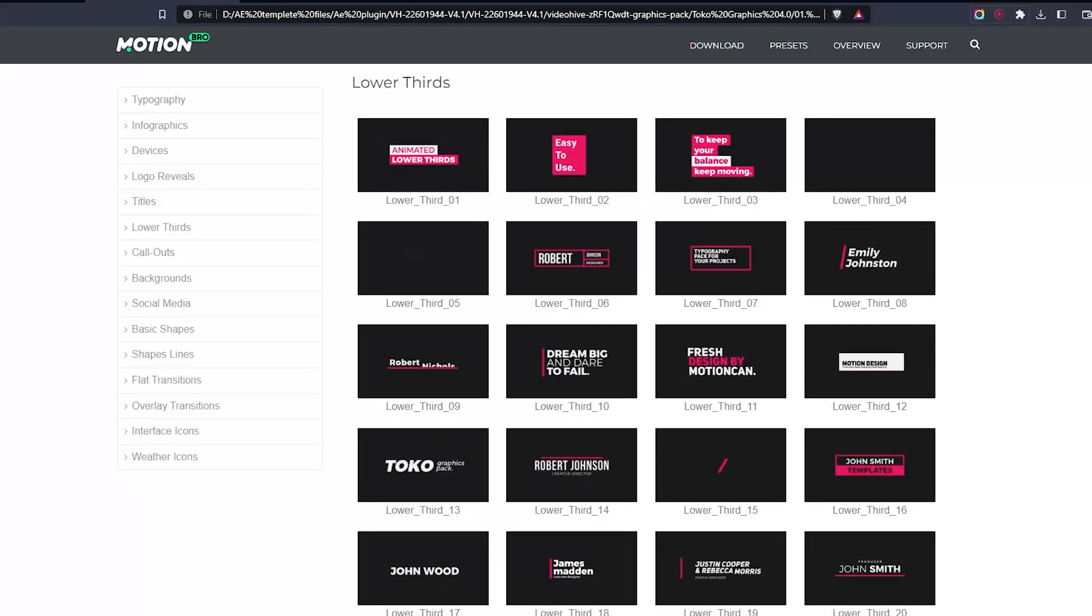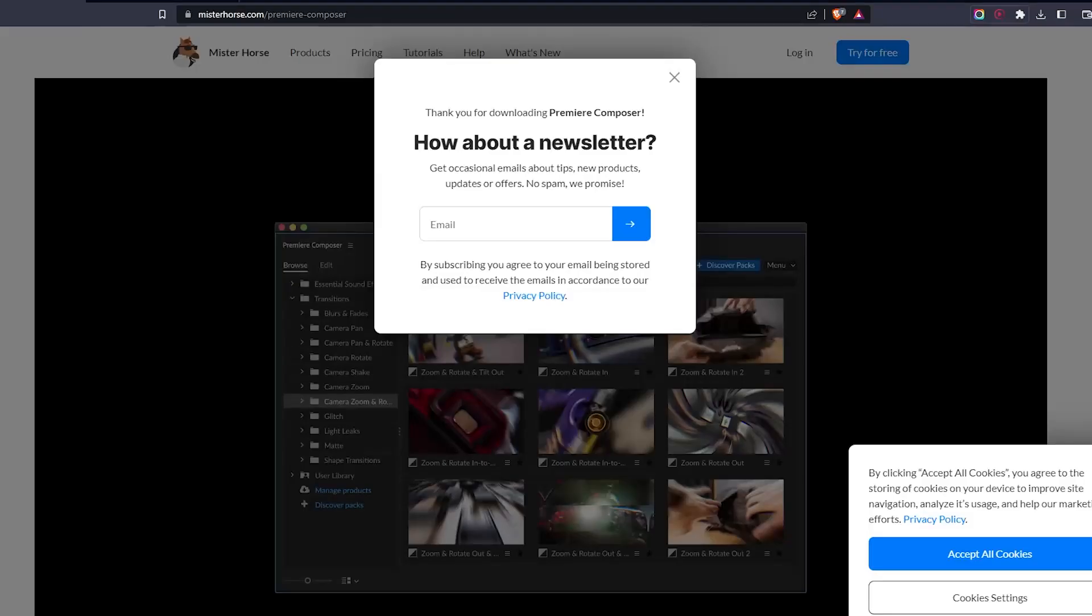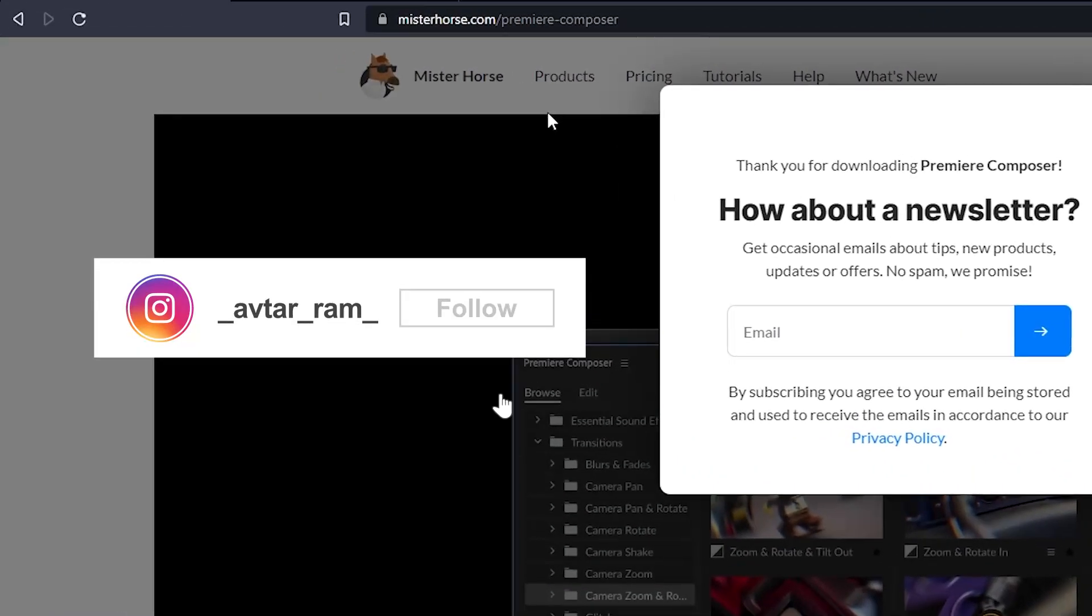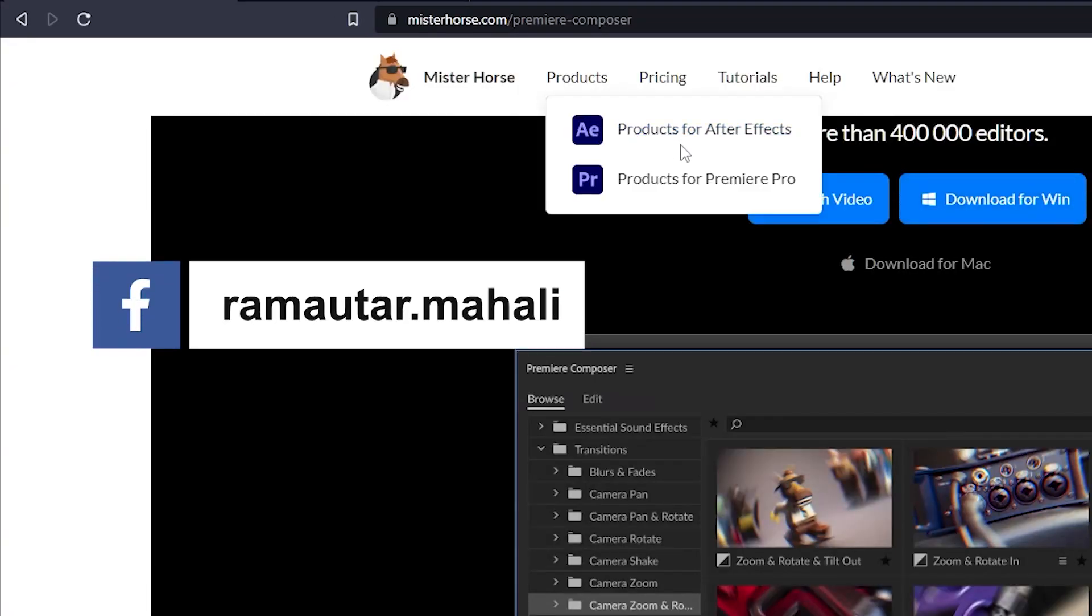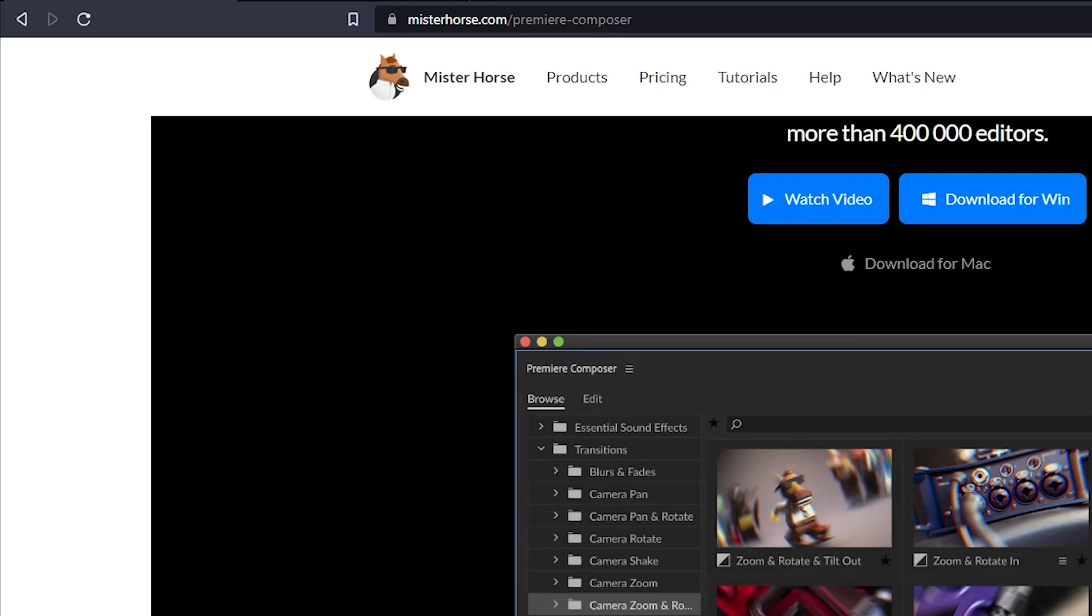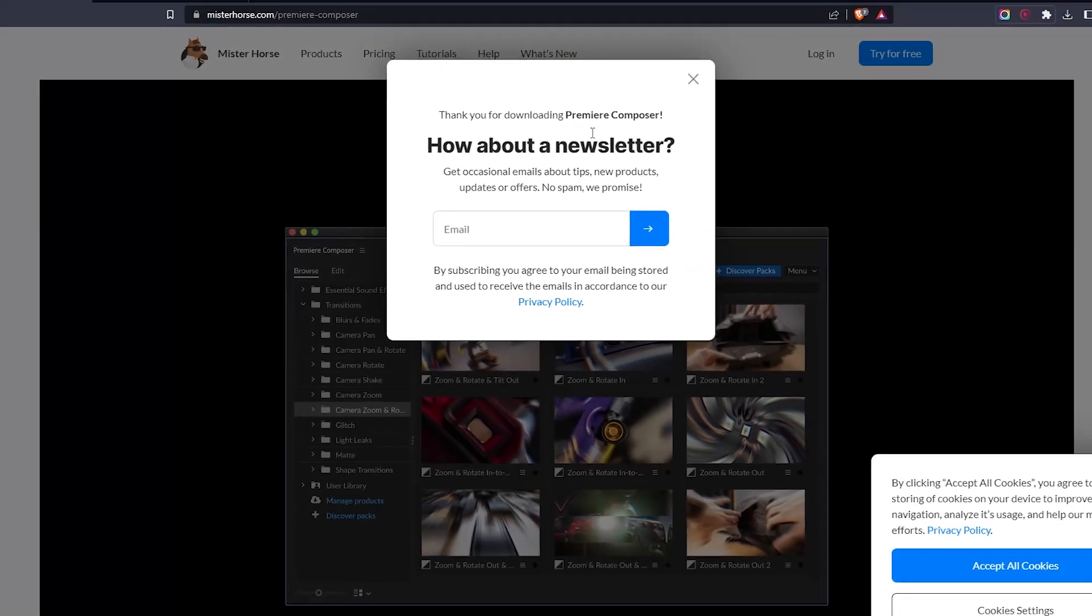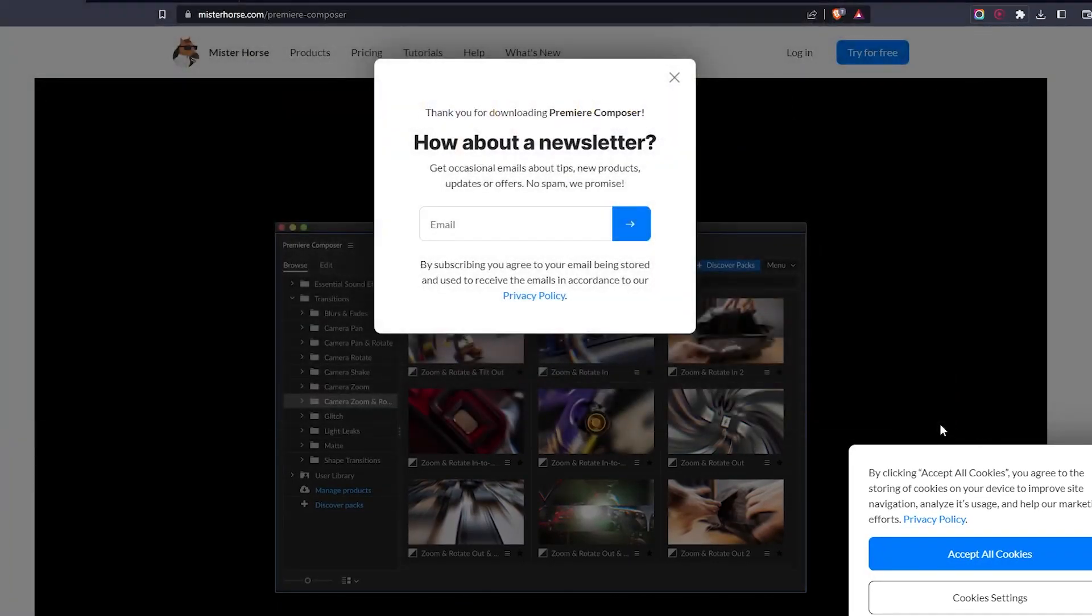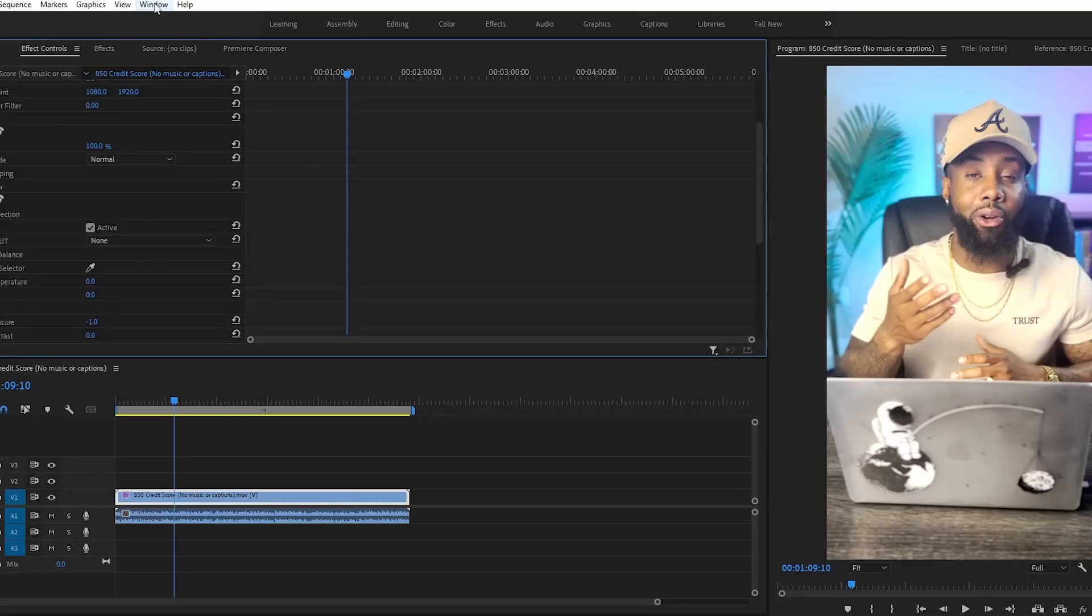So the very first thing you need to do is go to this particular website named mr.horse.com and download this free plugin called Premiere Composer. You can just download it by clicking on the download option for free. Once you have downloaded and installed it in Premiere Pro, you will...